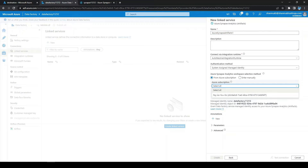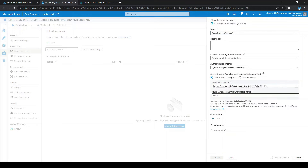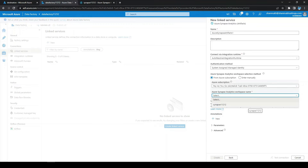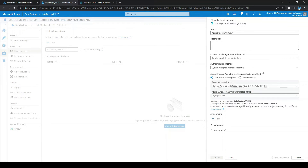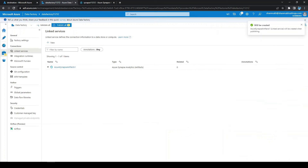Now go back to the data factory and select the subscription and the workspace of the Synapse Analytics. Click on 'Test Connection' — the success of this test will indicate we have access to Synapse Analytics. We can see the connection was successful. Let's click on 'Create'.